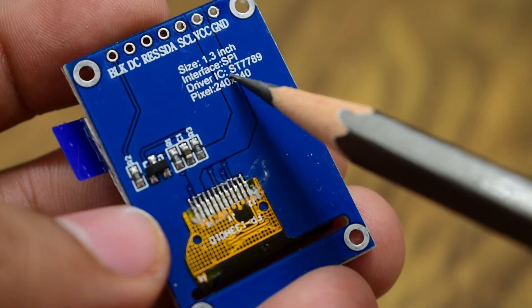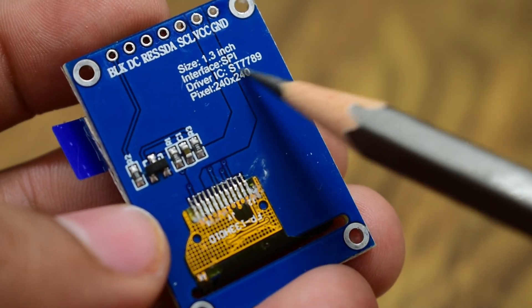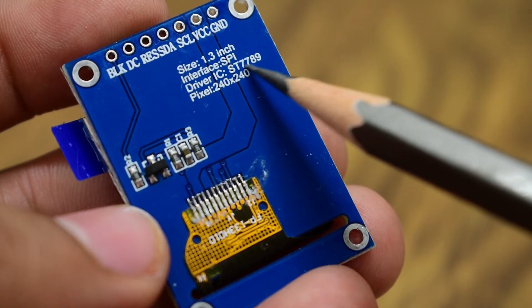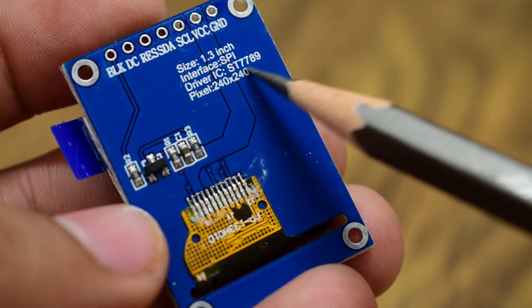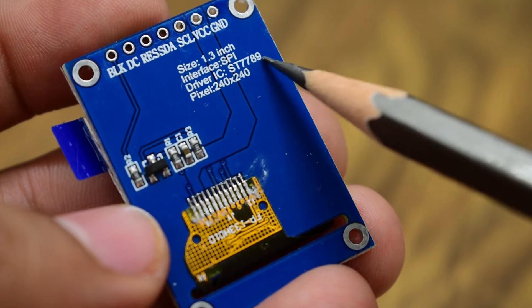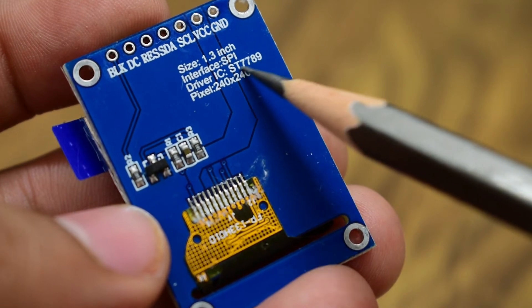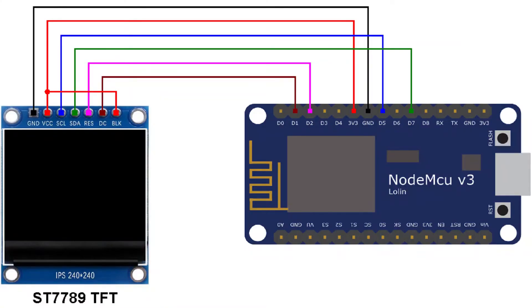It has a pixel size of 240 by 240 pixel and it is based on SD7789 TFT driver.